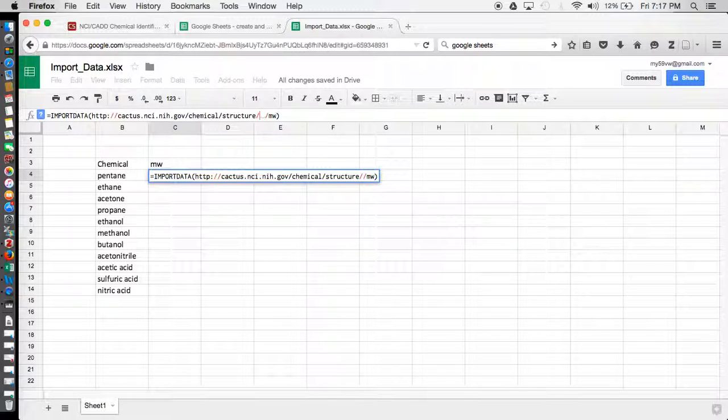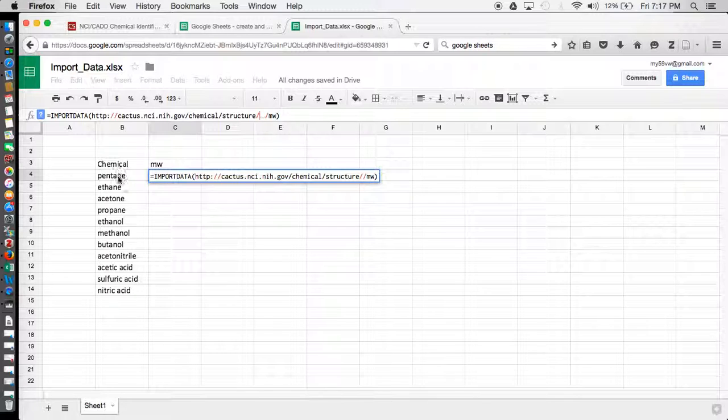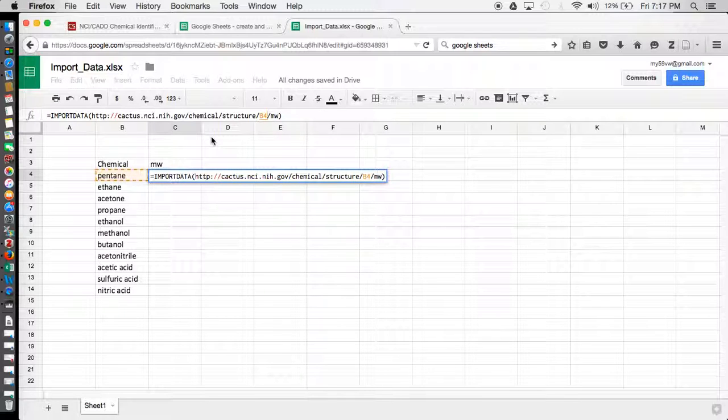And we need to put in the actual cell that has the name of the chemicals we want to use, so I want to start here at the top with pentane. And if we just simply did this, press enter, we're going to get an error.